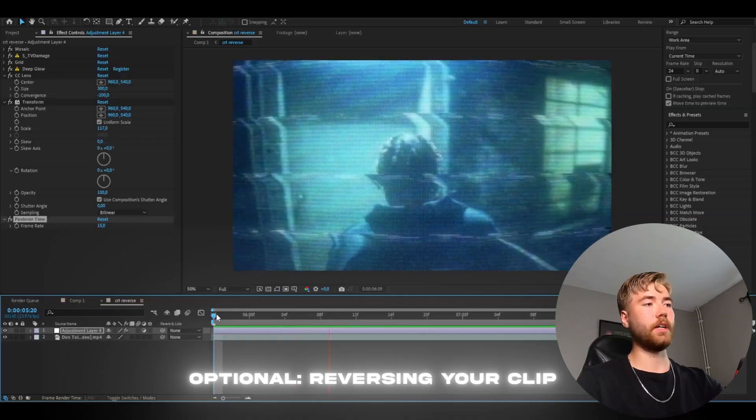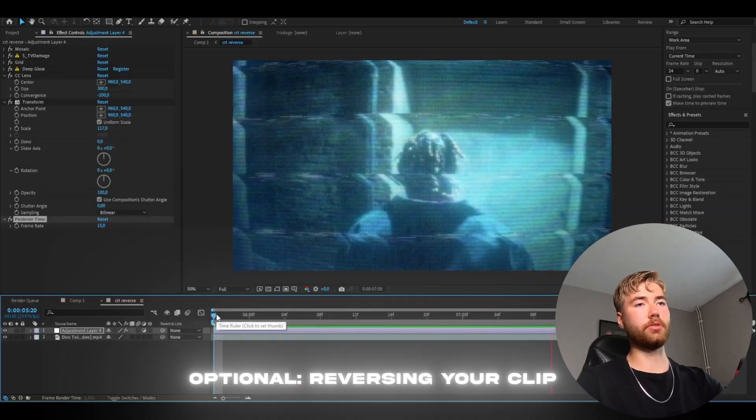And the last effect, it's optional, but I like to add a Posterize Time to get that kind of laggy look to it. And this is how our effect looks now.